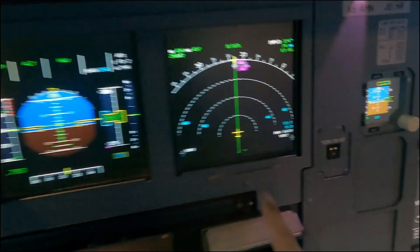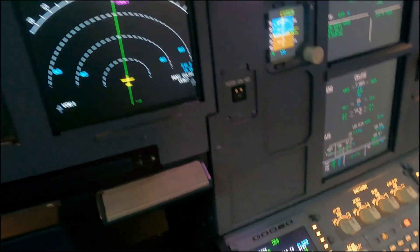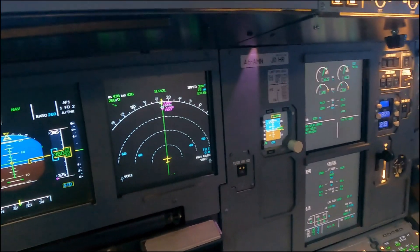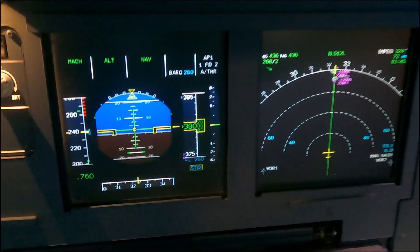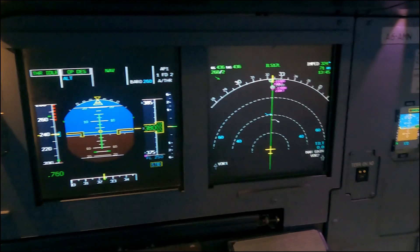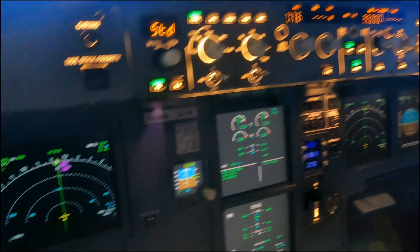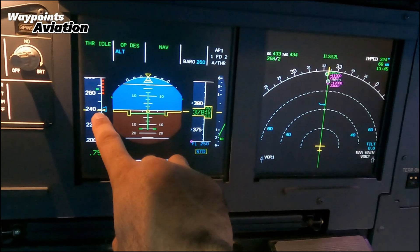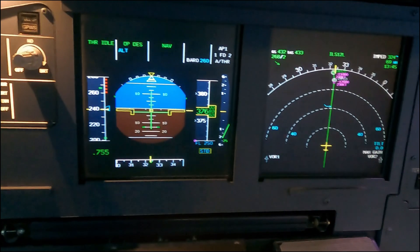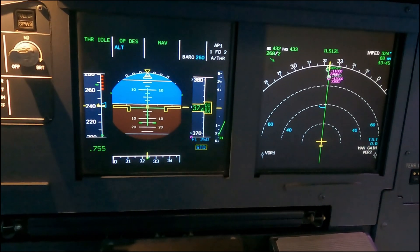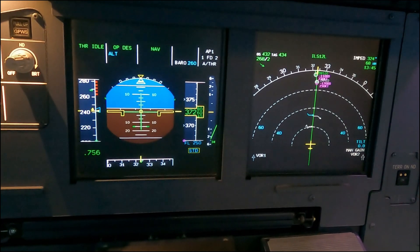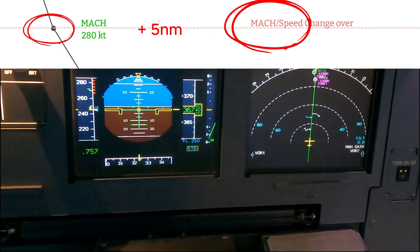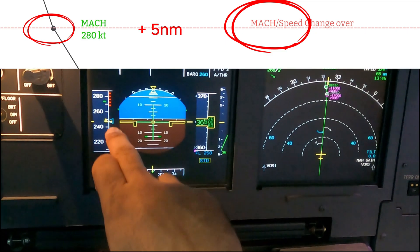The white arrow is gone — we're high on our profile and the purple donut is below. Let's start catching up. We'll go initially to 250 knots — cleared down to 250 — and pull thrust to idle in open descent. As the thrust comes back, the indicated airspeed will increase while the Mach stays constant as we descend. That's why we calculate five nautical miles for this deceleration — the transition between Mach and indicated airspeed.